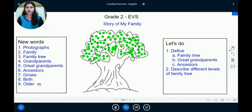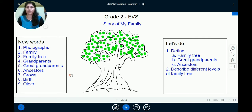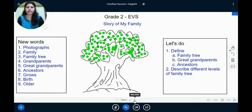The meaning of these words will be known when we explain the chapter. Now I want you to note down these new words in your notebook by pausing this video. Alright, so now let us move further.